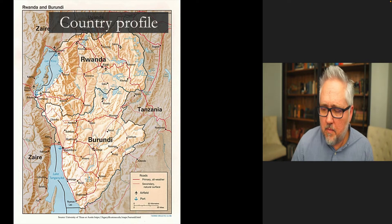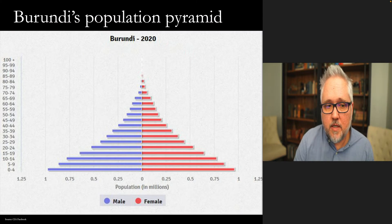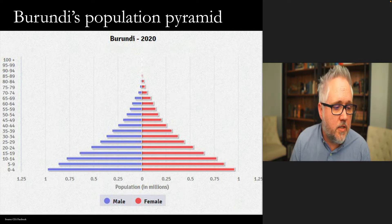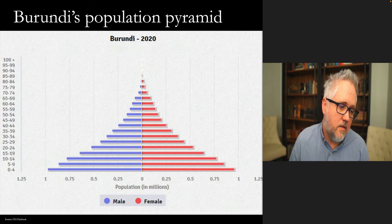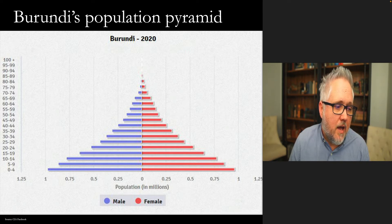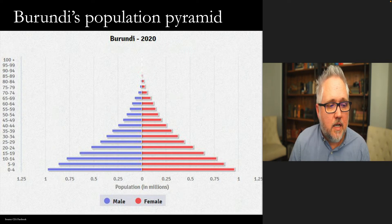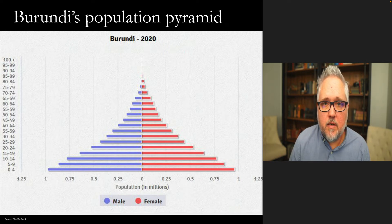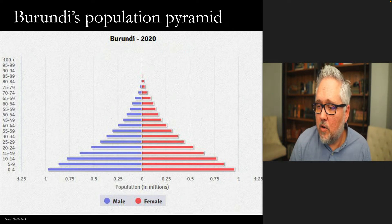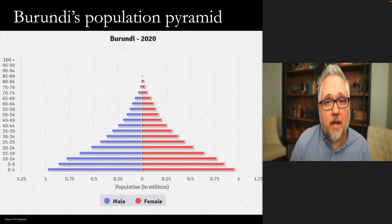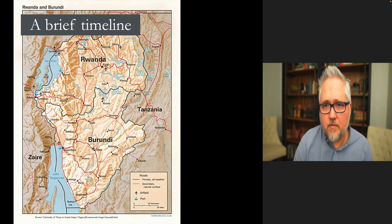The population distribution, which we'll discuss in the population week, is similar to other countries in the region. There is a classic population pyramid with the vast majority of people under the age of 25. As that population ages, it will create increased demand for services, compounded by fairly high population growth — another challenge we'll revisit in the population week.